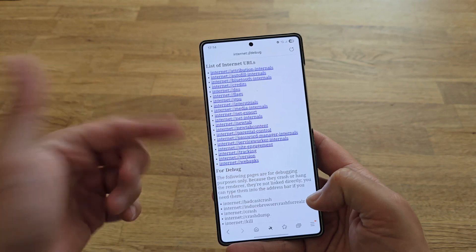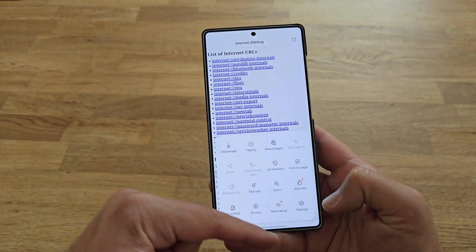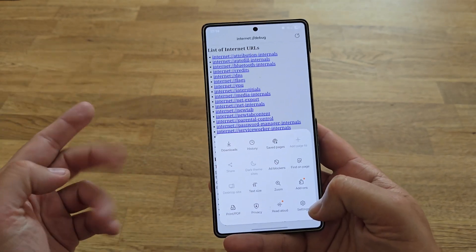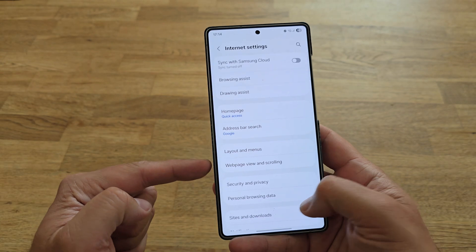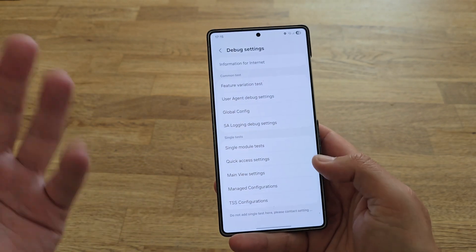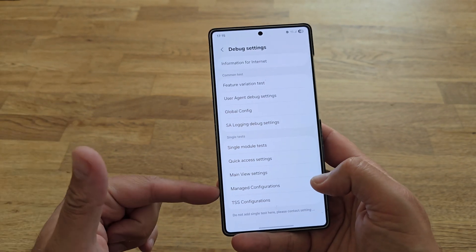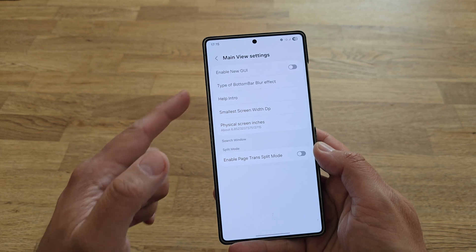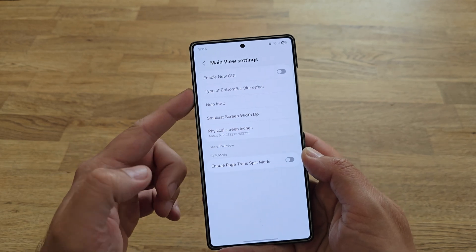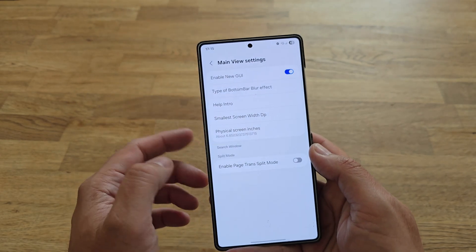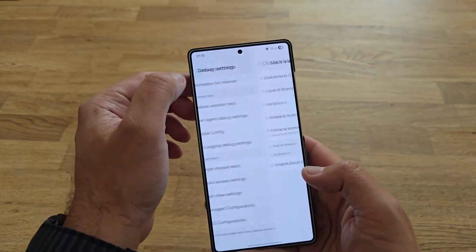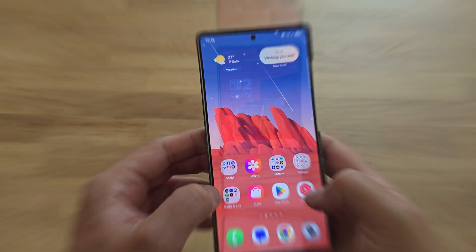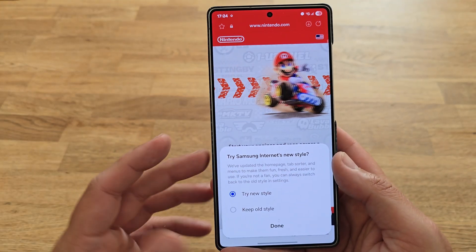I've already copied 'internet://debug' — okay, so now we have some debug options. I'm doing this together with you for the first time. I'm going to click Settings, scroll down — checks out. Under debug settings, main new settings: Enable New GUI. Boom!